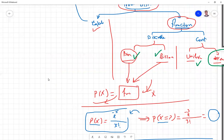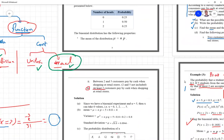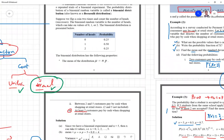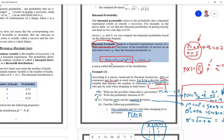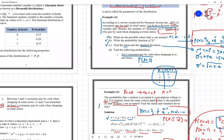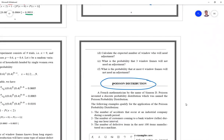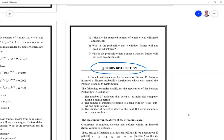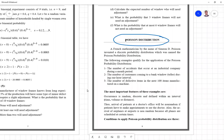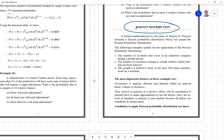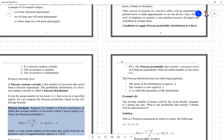We covered the binomial distribution formula: P(x) = nCx × p^x × q^(n−x). Today I introduce the new distribution — the Poisson distribution. There is some similarity between binomial and Poisson, but in general we use the Poisson distribution for rare events when the only information known is the average of those events.